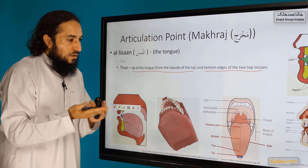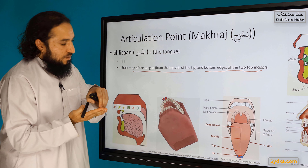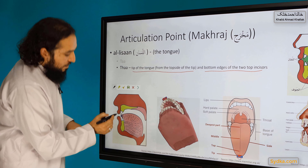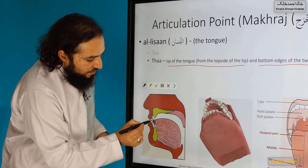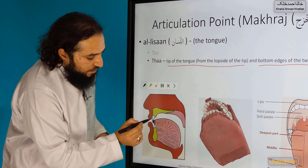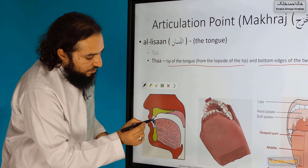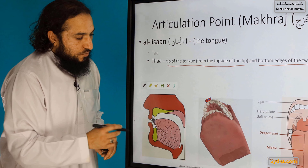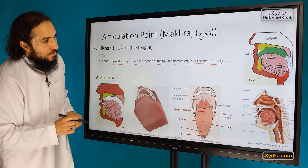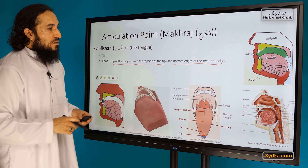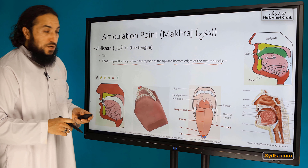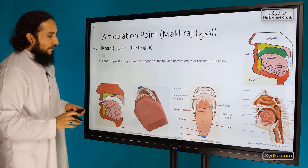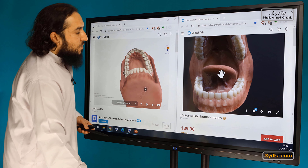You can see here — that's the tip of the tongue from the top side, and this is the connecting point of the top two incisors. I will explain that in the next slide with the 3D model, which will make it easier to understand.